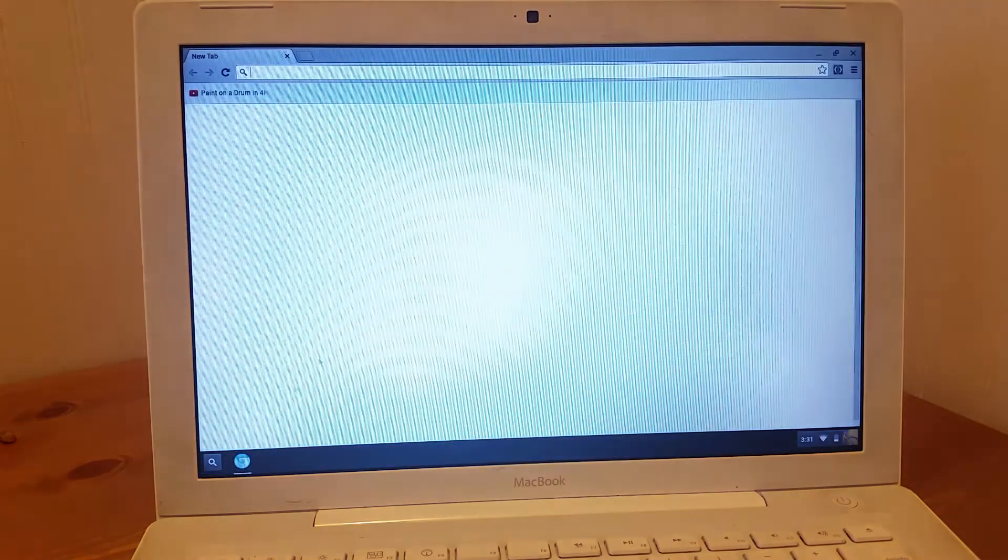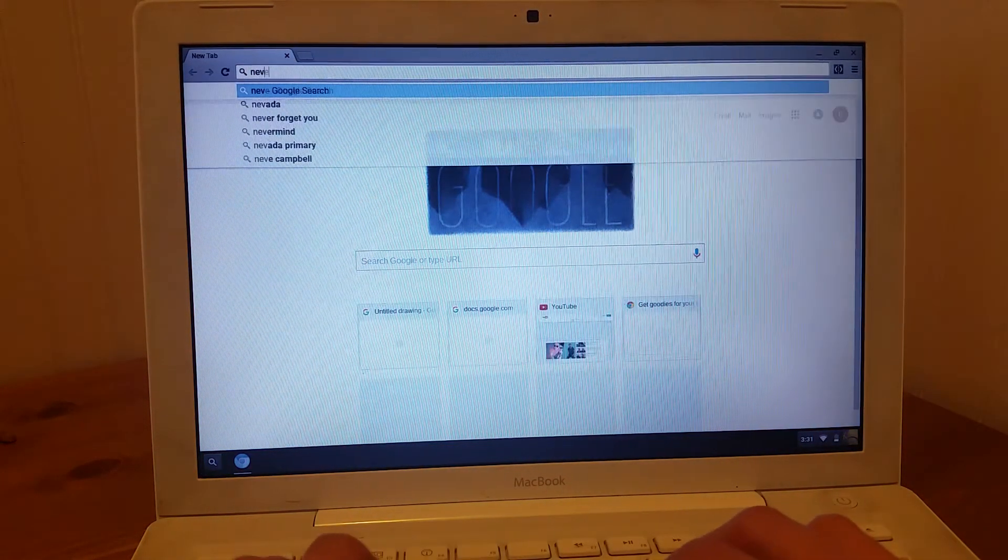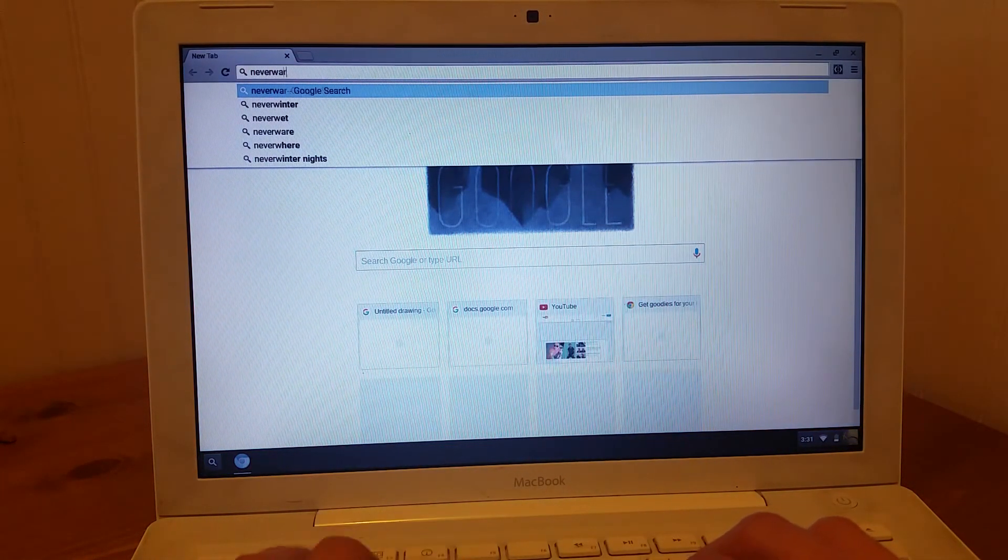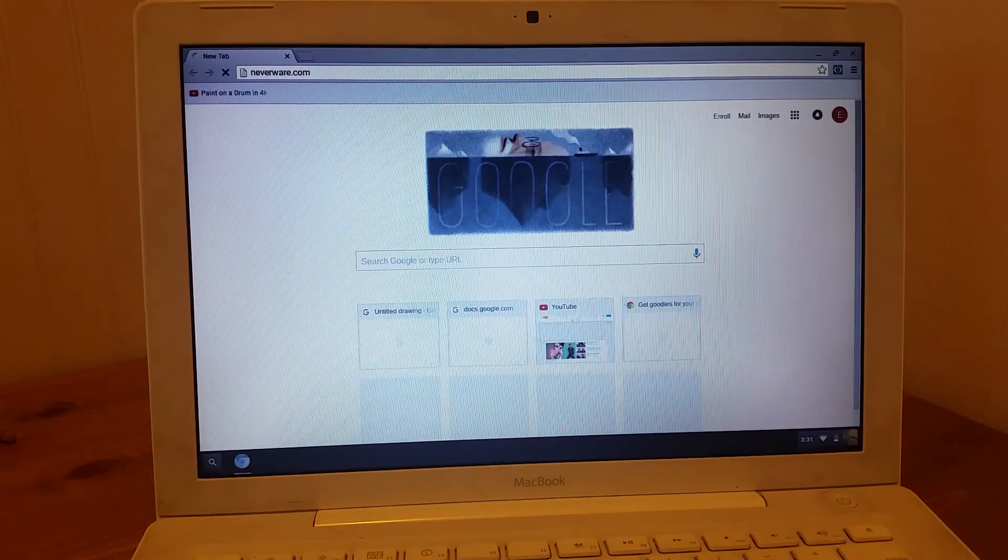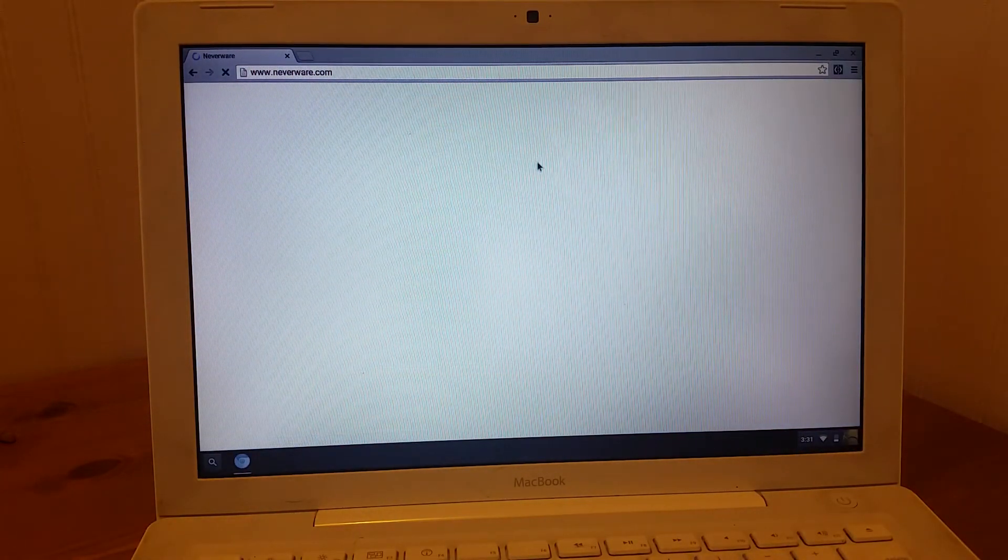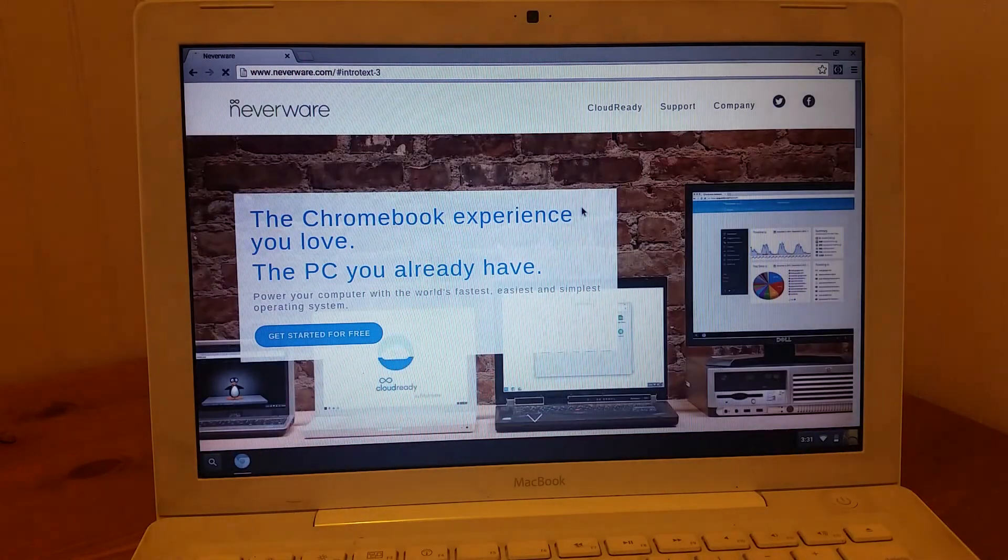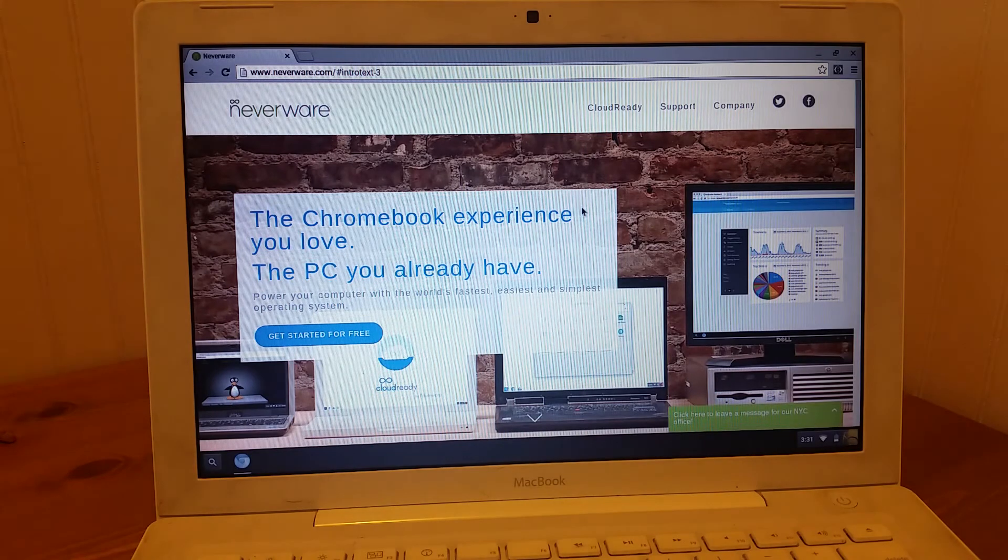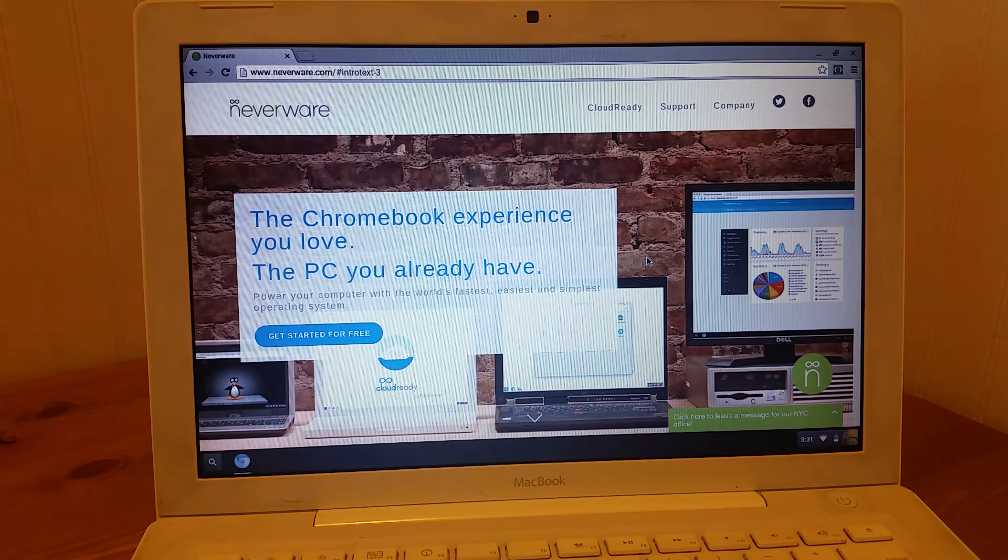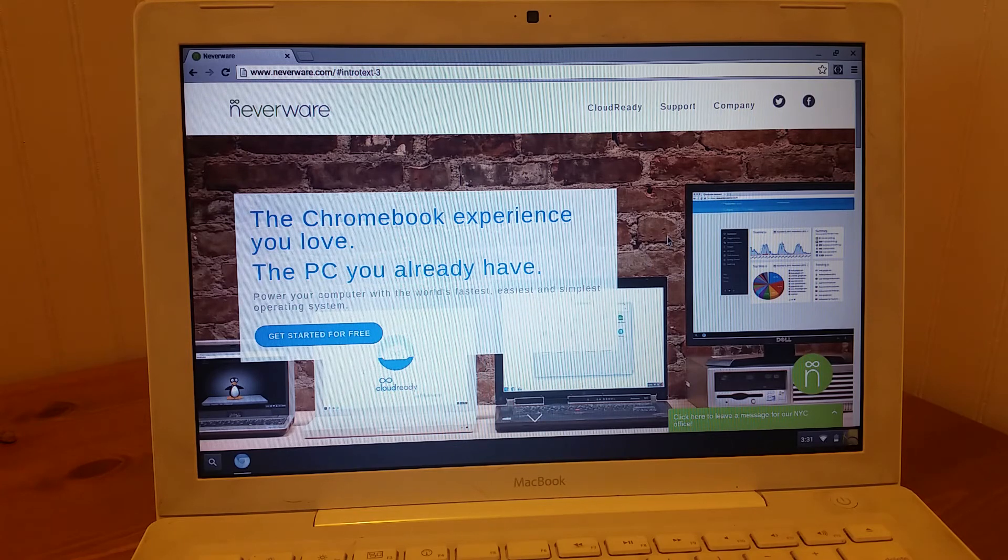So as you can see, this is just blazing through kind of anything I throw at it. If I go to Neverware, Neverware is basically going to turn these old devices that are probably ready to be junked into a pretty usable Chromebook.